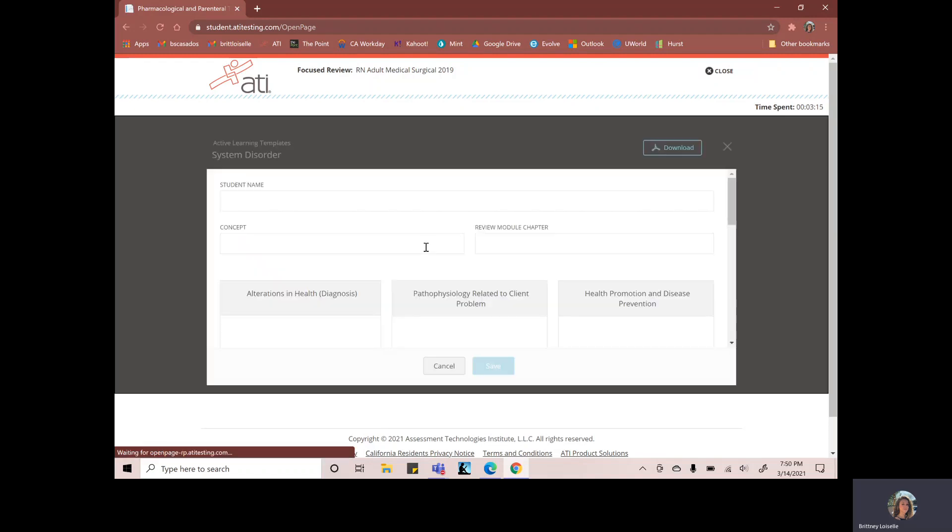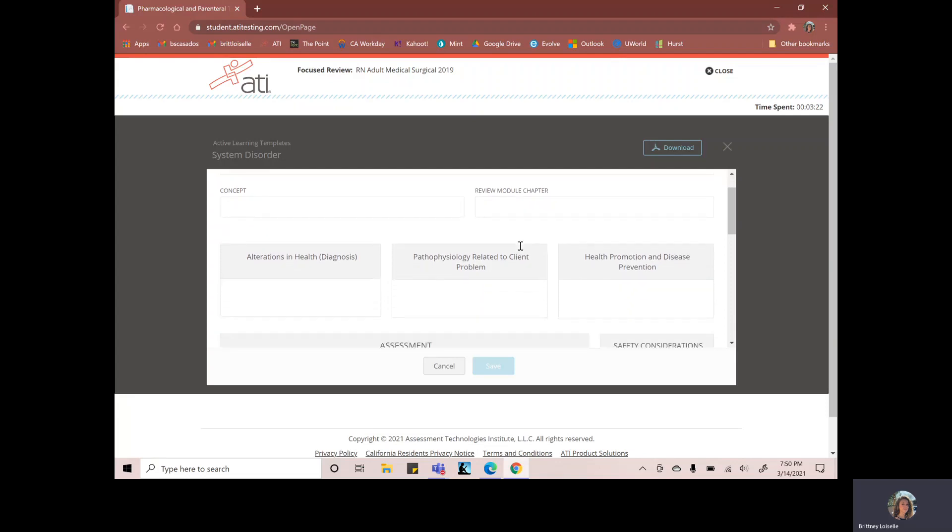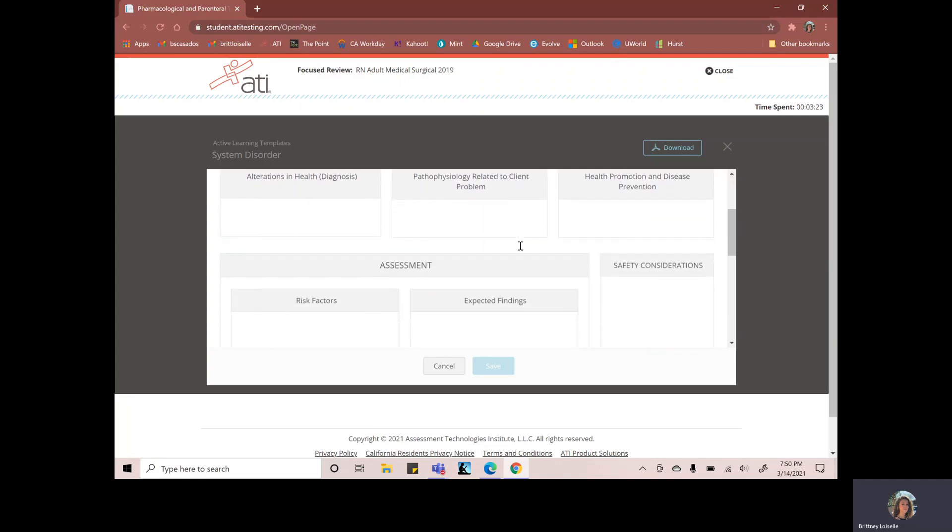And these templates are different. They have like six or seven different templates. So for this one, we would do the concept is angina, the review chapter model. I didn't see what chapter it was.